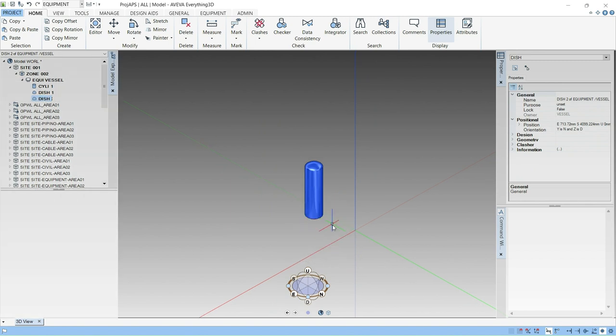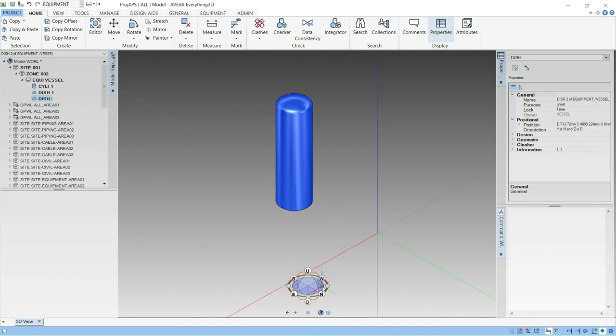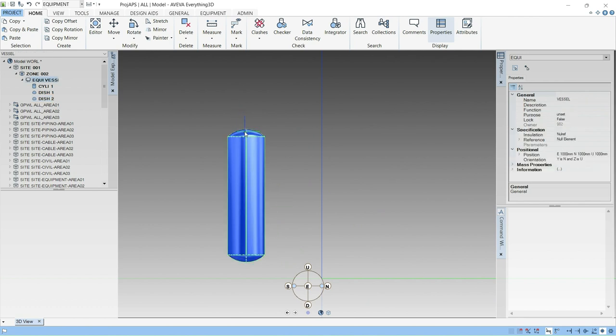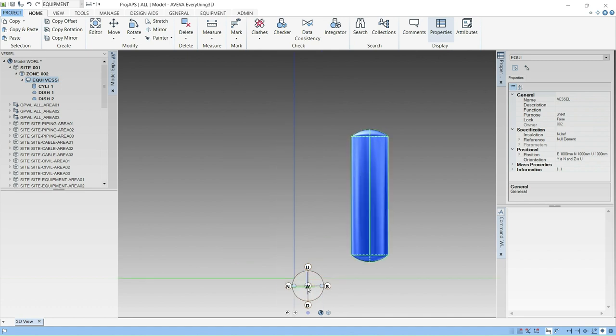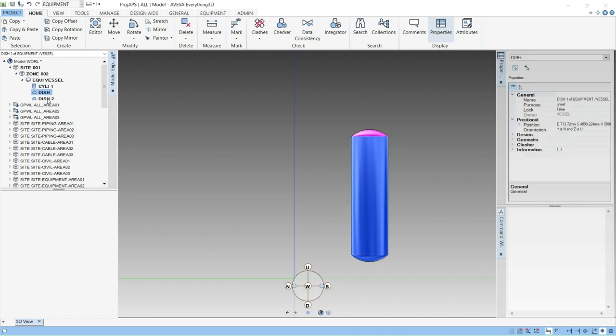You can check this in this view. And if you click on the East direction, then you can see this vertical cylinder. On top of this there is dish one and there is dish two. Like this you can create the cylinder and dish.